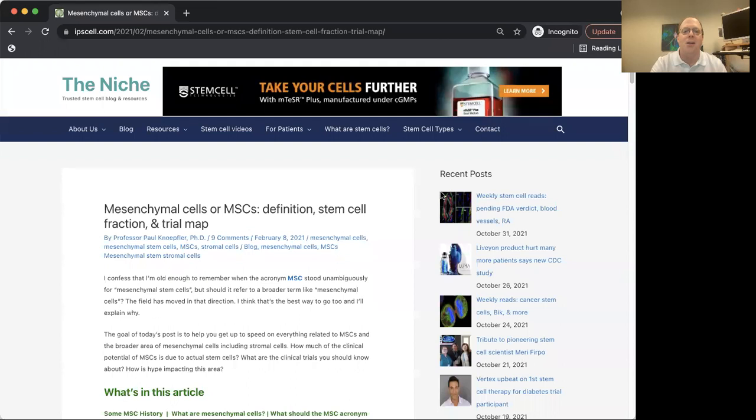Today's video is part of that fact checking effort, and the focus is on these cells called MSCs. They seem to be most well known by this acronym MSC. It's not really clear what that acronym means these days. So let me share my screen now and you can see a recent post I did about MSCs.